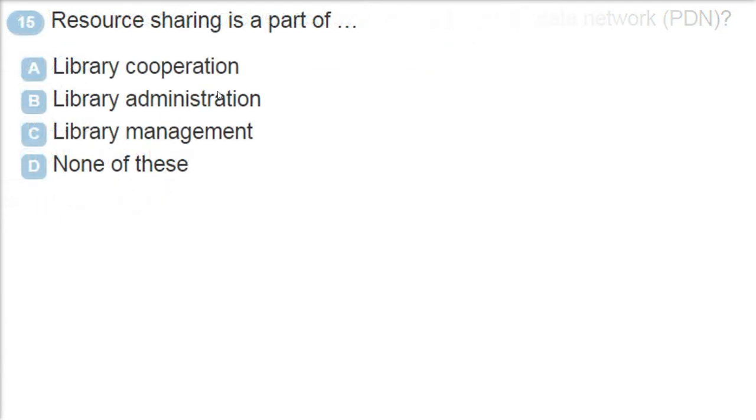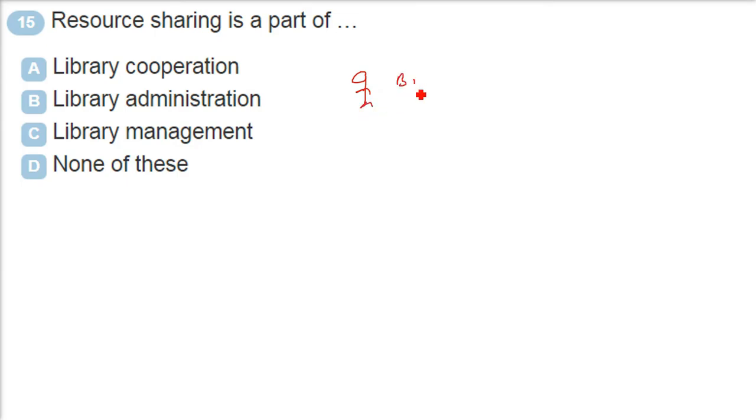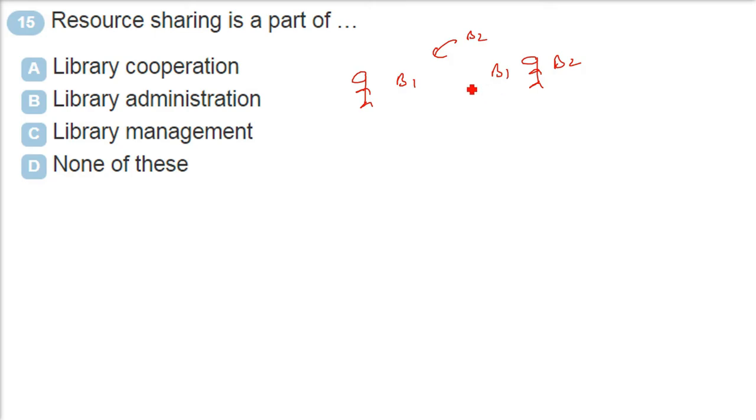Resource sharing is a part of resource sharing. See, I have a book, Book 1. You also have a book, Book 2. So is it good that you also buy book 1, book 2, I also buy book 1, book 2? Why not share them?